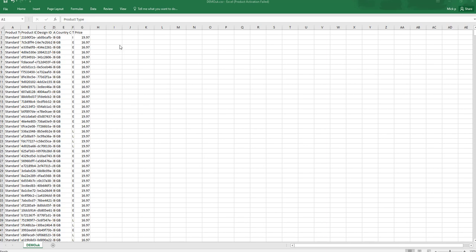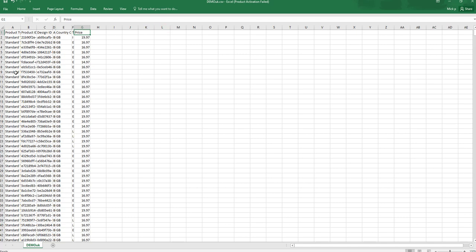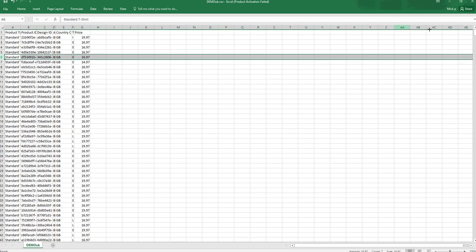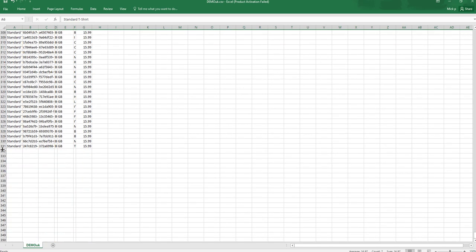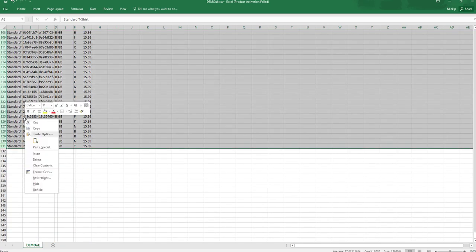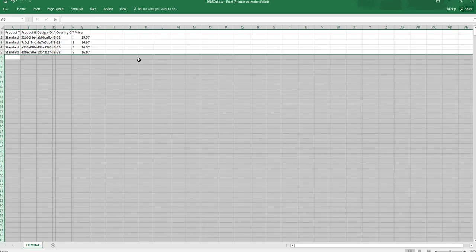You've got product type, product ID, and design ID, which is something that needs to delete the right design and product. You've got your ASIN, country, title, and price. So you can just go through this CSV file and delete out what you don't want deleted, because what you leave in here will be deleted. So keep that in mind.